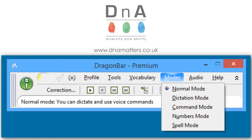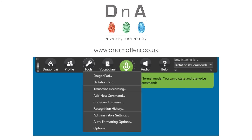I'm making these training videos using Dragon 11, although there are newer versions of Dragon available for the PC. However, the commands and the tips that I'm going to show you in Dragon pretty much work in all the recent versions, so don't worry if your version of Dragon looks slightly different to what you can see on screen. The principles are the same.